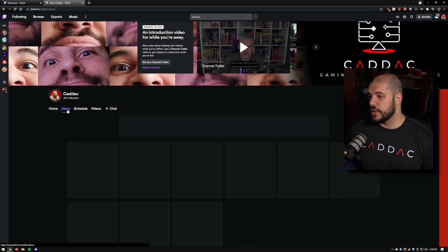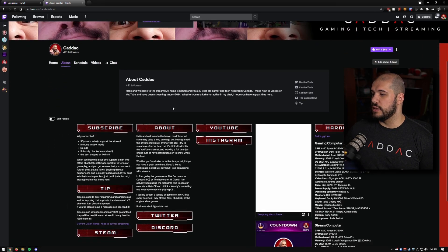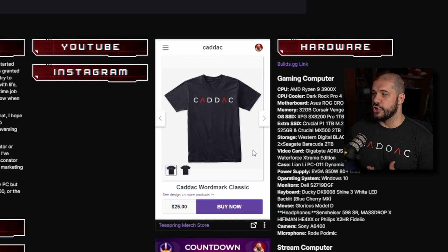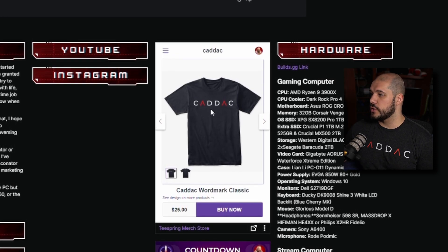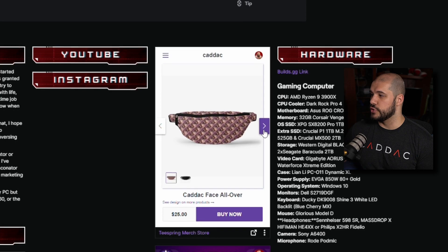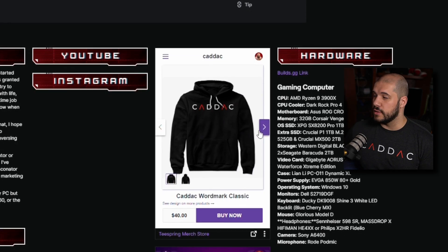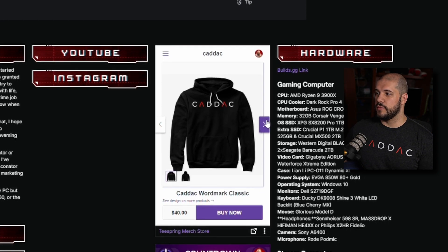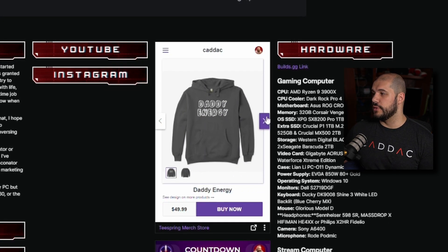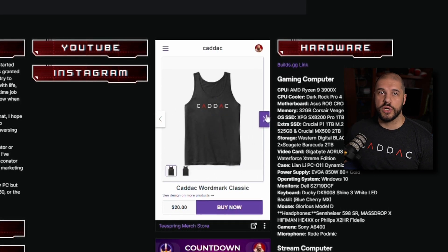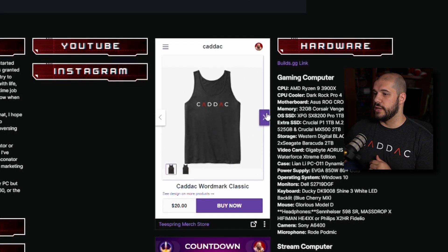Keep in mind the limits — it'll tell you when you try to activate an extra one that you'll need to deactivate another. On my channel's About section, you can see the Teespring merch store extension, which shows some products from my merch store that people can browse. It lets people know I even have merch available, and if they want to buy something they're welcome to — I don't push it, I just let them know it's available.